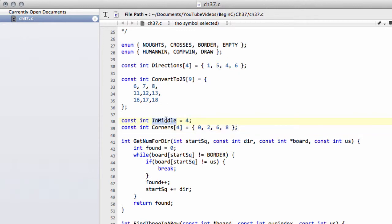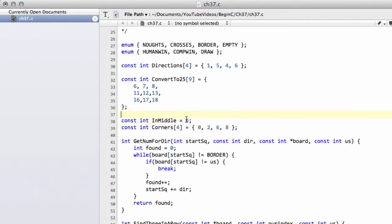One of them is not an array — it's just an integer constant called inMiddle. So we know on the 1-to-9 grid, or in 0-based index 0, 1, 2, 3, 4, that the middle square is 0-based index number 4.